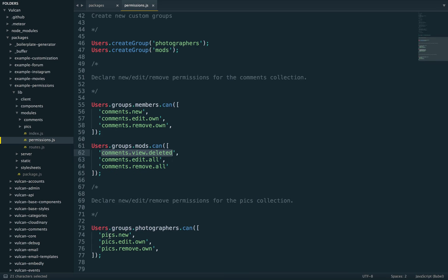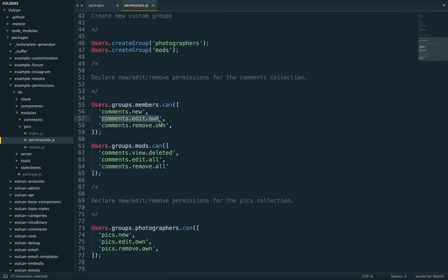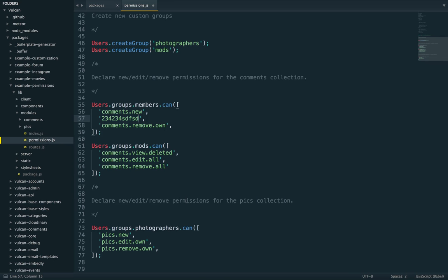Now, what I want to point out here is that these actions are just character strings, right? So it's just a convention that they're formatted this way, structured this way with the name of the collection and then the action and then a modifier. But what's important is mostly that we use the same string, the same name when checking for the action. So I could change that into whatever I want as long as I call that again.